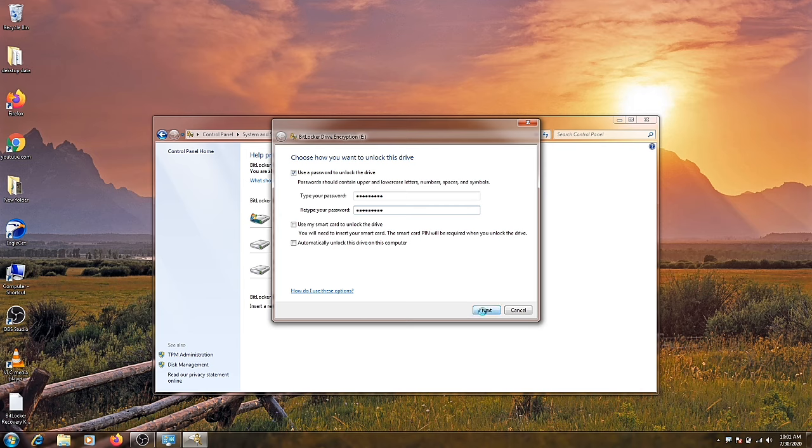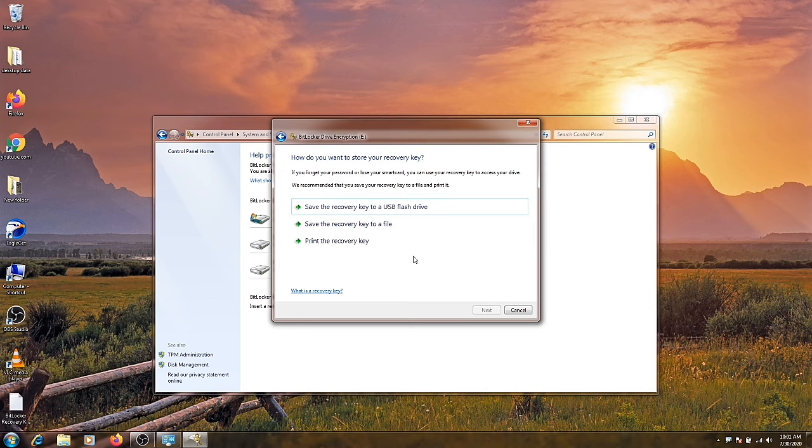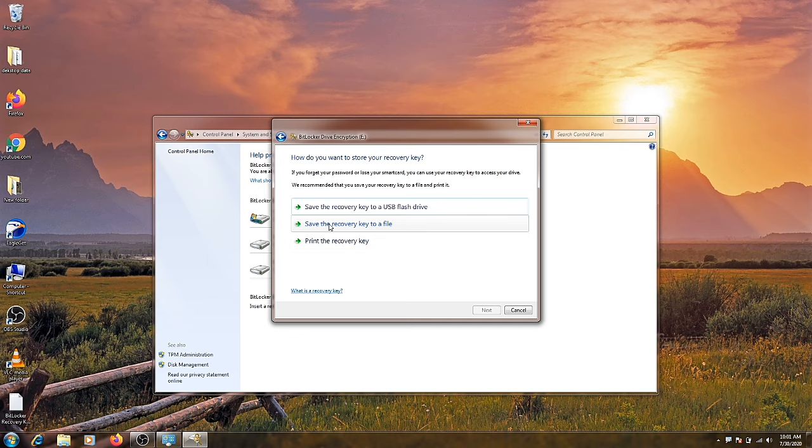If you forgot your password and then you want to recover, it will give you a file. So you want to save that file or print. Now click on save.